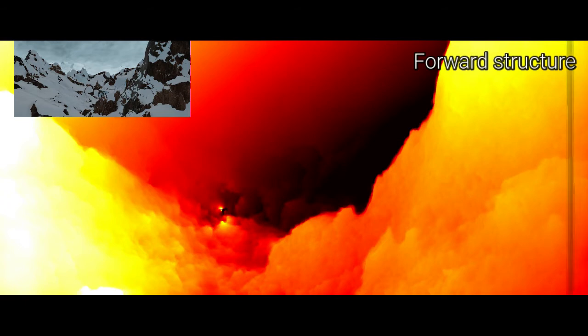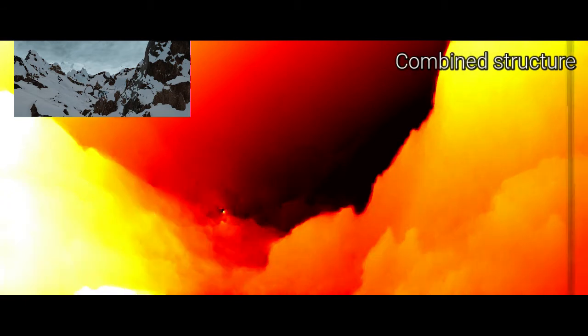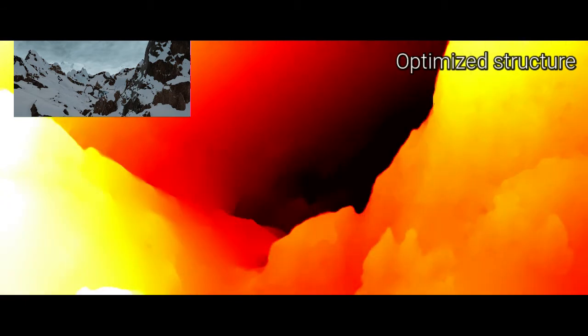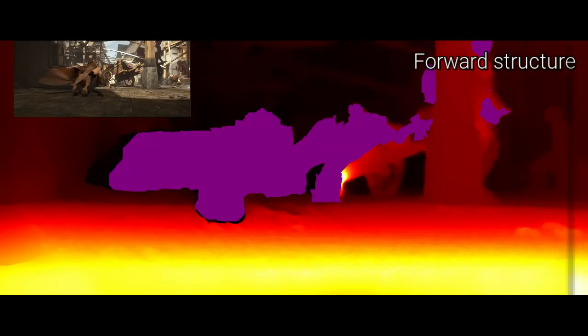We further refine the structure using a variational optimization with a second order prior. Here, we show the structure before and after variational optimization.